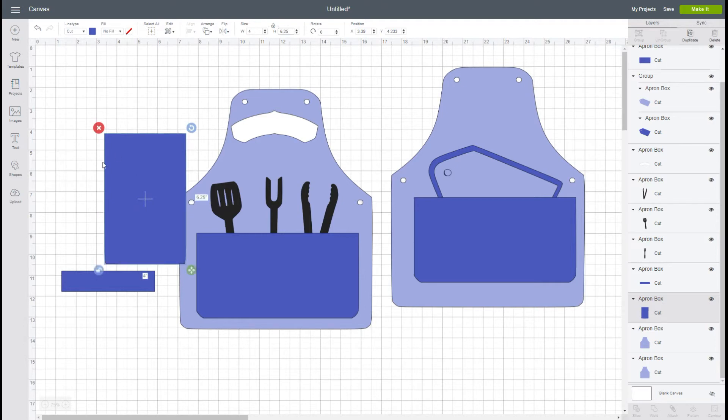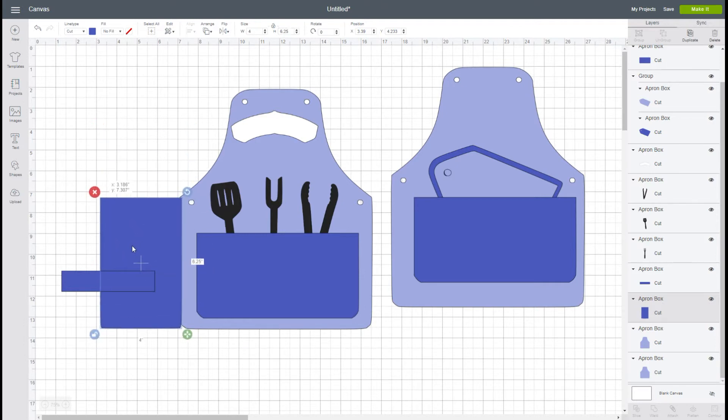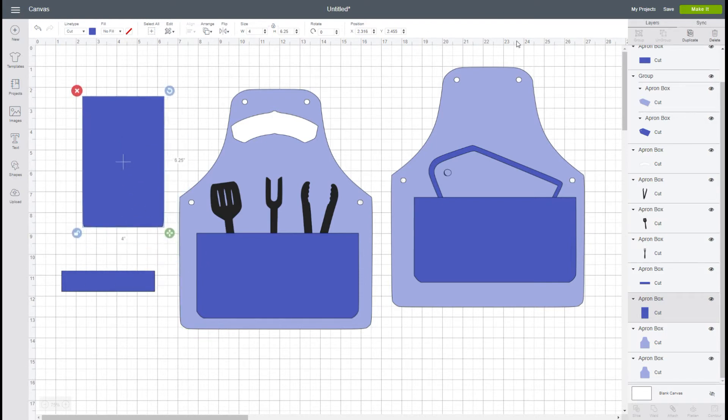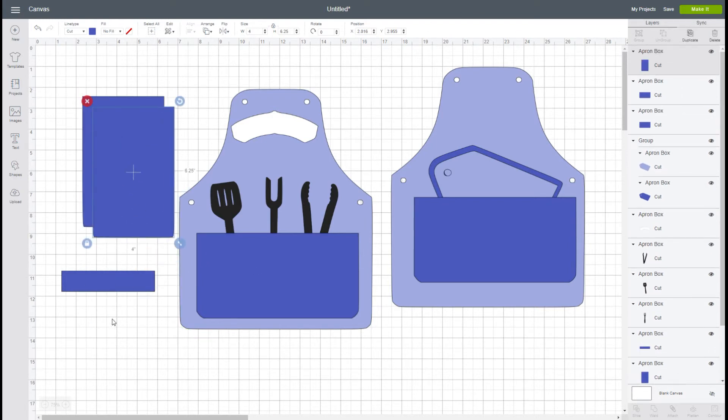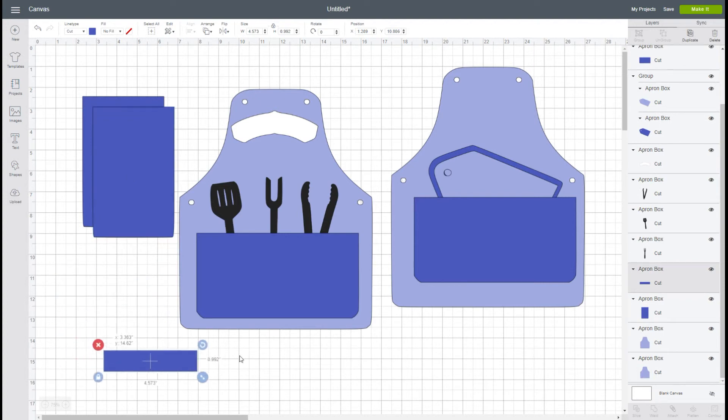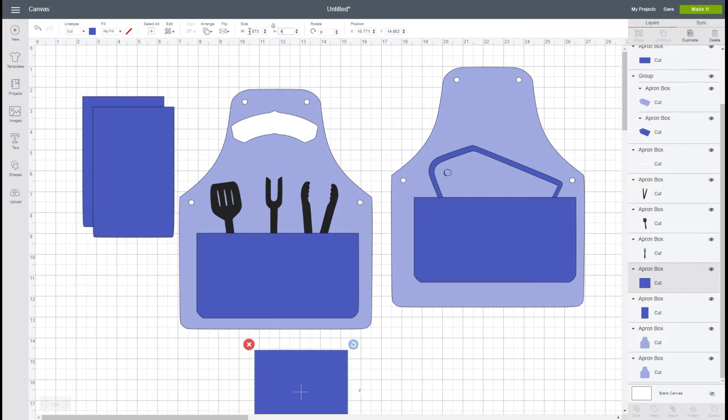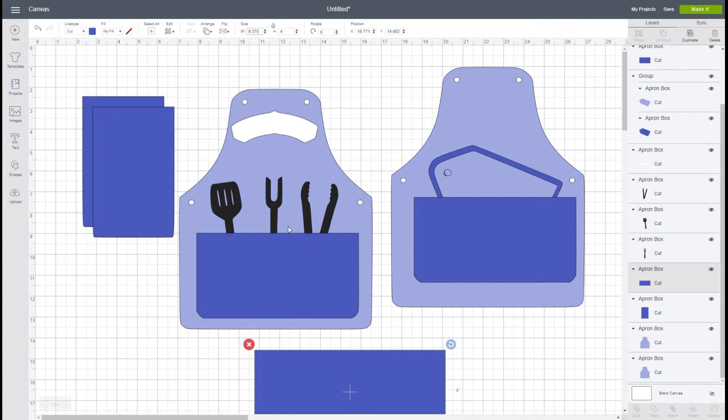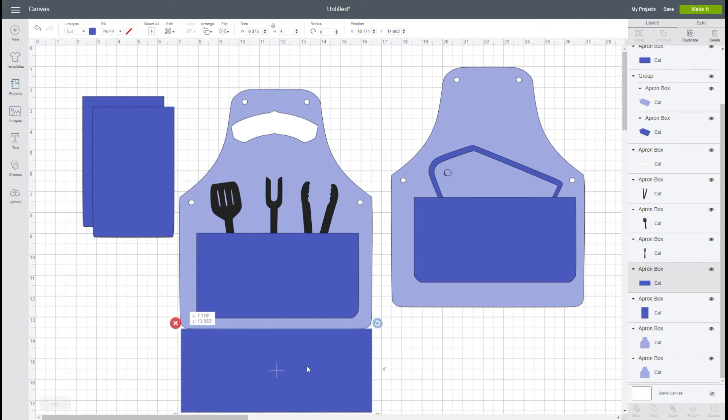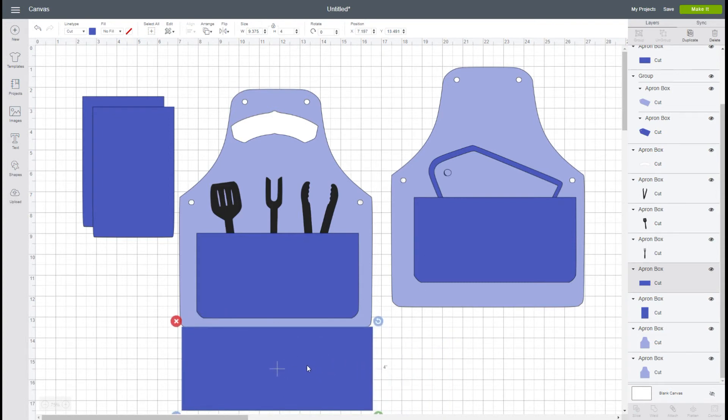This is the bottom of our box. We're going to unlock it and I want it to be four inches in height this time, and then I'm going to go with the width of nine and three eighths, so that is nine point three seven five. That forms the base of our box here.